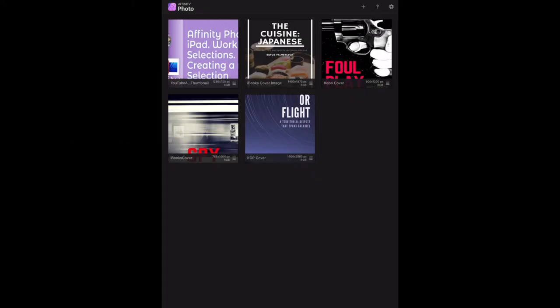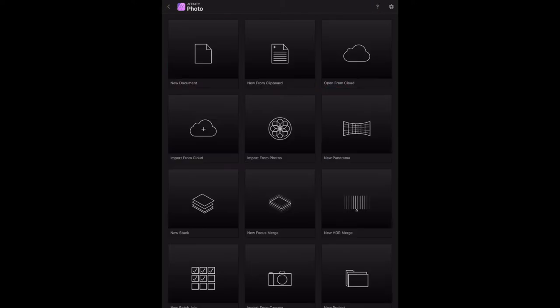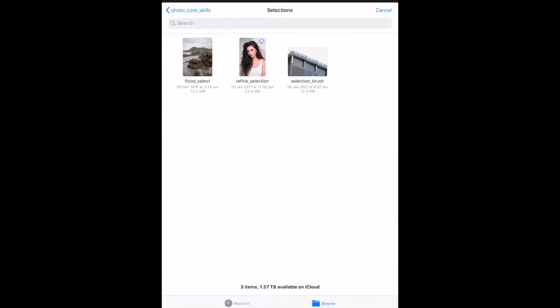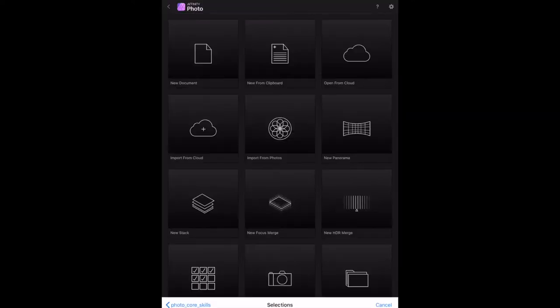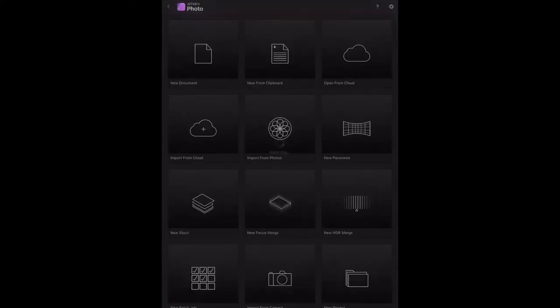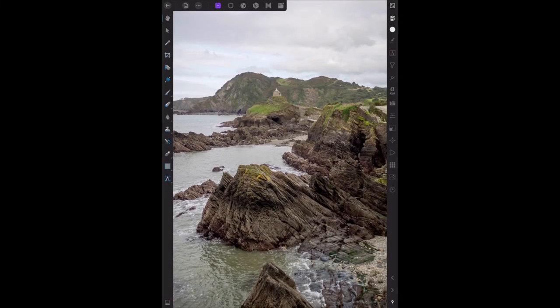Affinity Photo workbook, and I'm using it for the iPad, not the desktop. This is page 110. If you happen to have the workbook, we're creating a flood selection. So let's start by drawing in the image flood select.